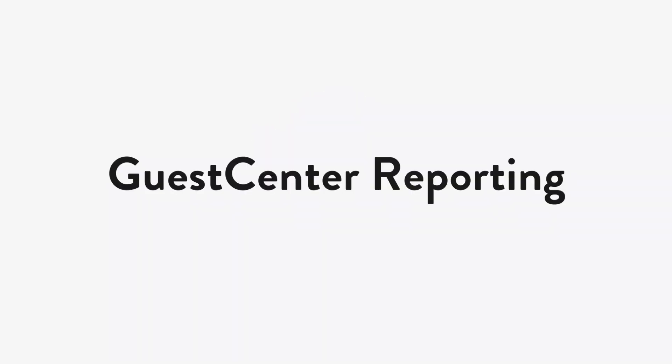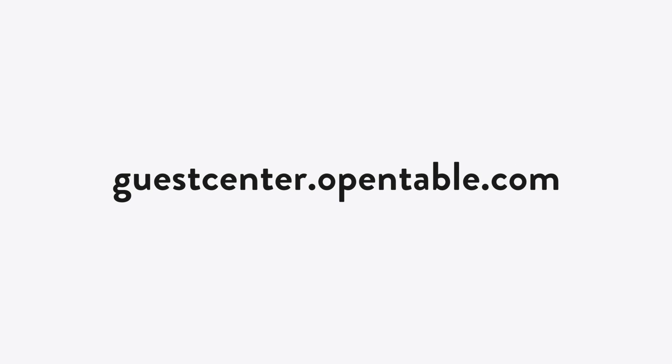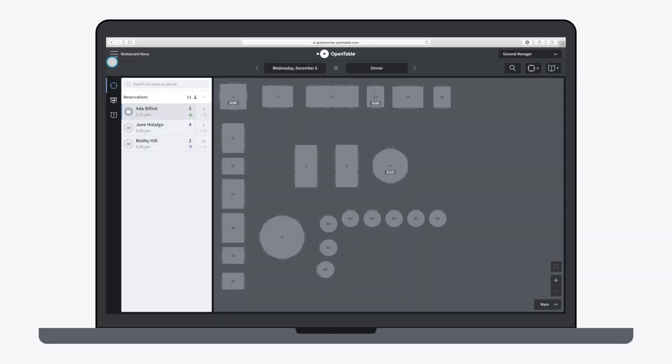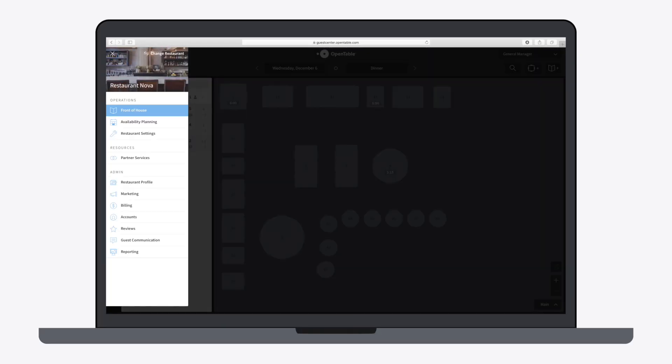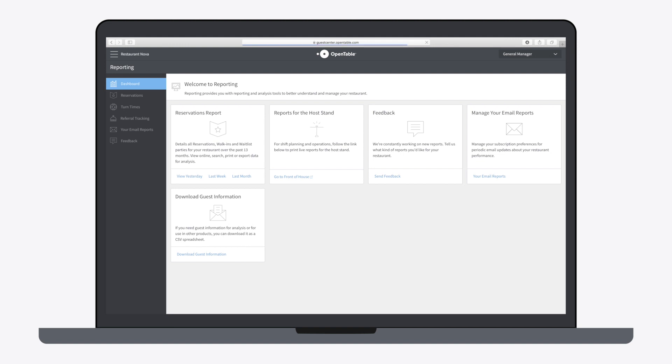Here's an overview of the reporting features in Guest Center. Navigate to guestcenter.opentable.com, then Reporting. The Reporting Dashboard contains quick links to all the main features of Guest Center reporting.